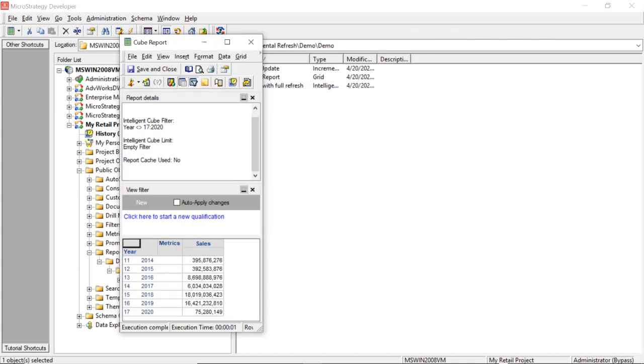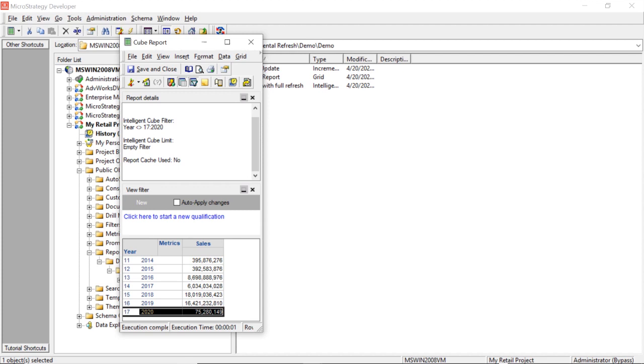And now you can see we've appended 2020 data. So now we didn't waste time refreshing data that was already there, that hasn't changed, that we didn't need to. And we appended new data to our cube, and it took less than half the time to run.